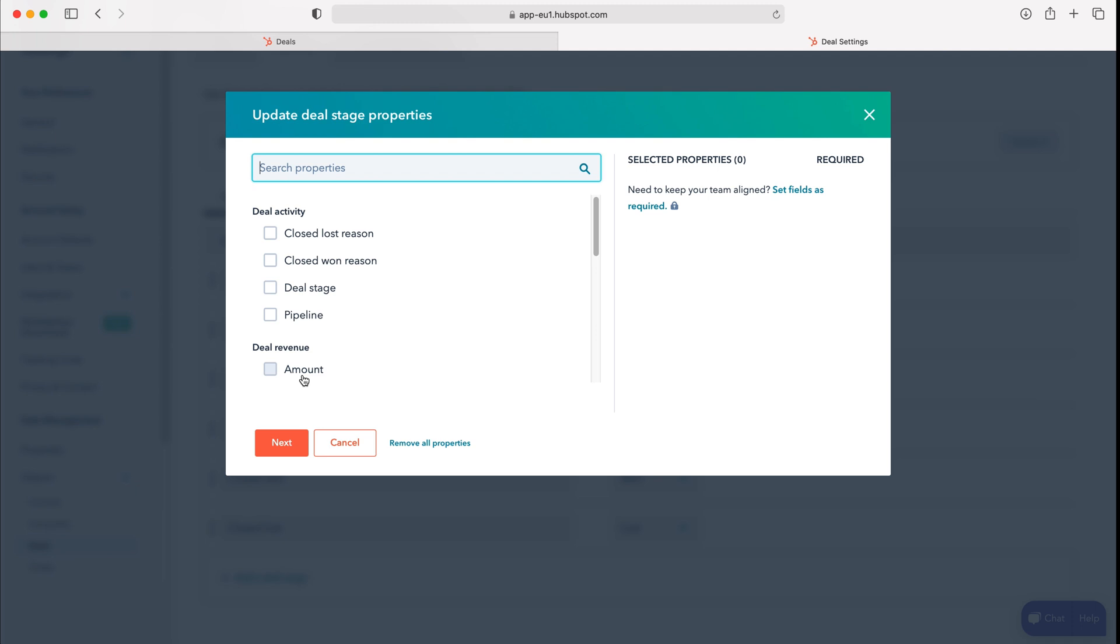Unfortunately as this is the free version of HubSpot we can't make this a required field. However if you did have the paid version you could. Either way these are really useful tools just to capture that last piece of information so you can apply that to your stages if you wish.